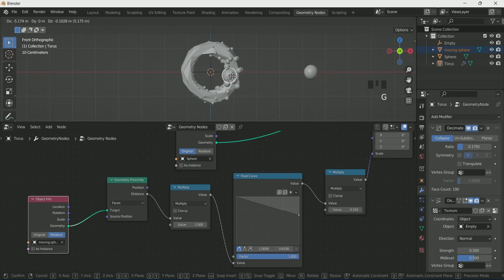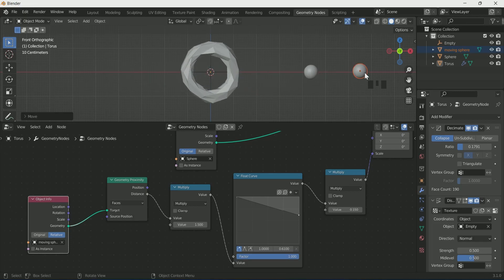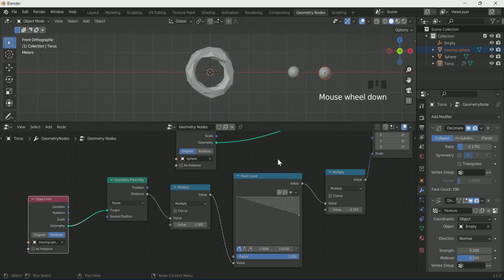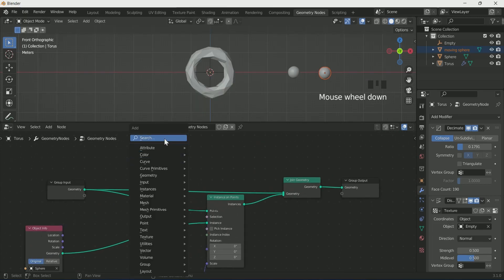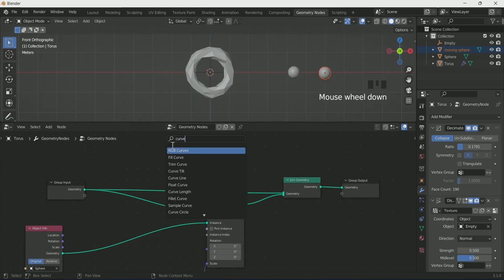In Math 1 node set the value and decrease the Math 2 value. Now when you move the layer sphere you can see the effect. We will add wireframe to the torus — for that add two nodes: Curve to Mesh and Mesh to Curve.